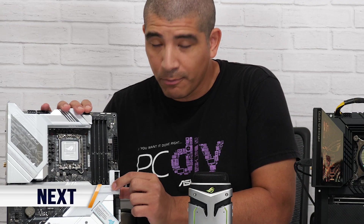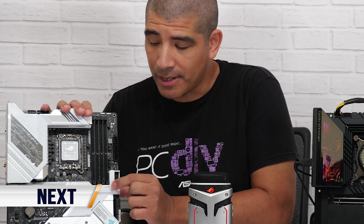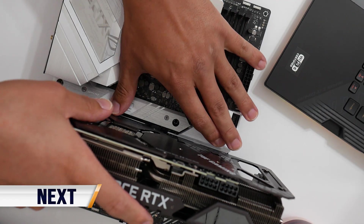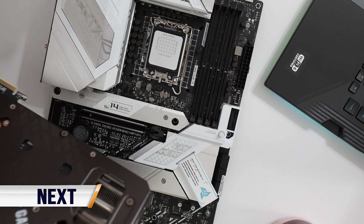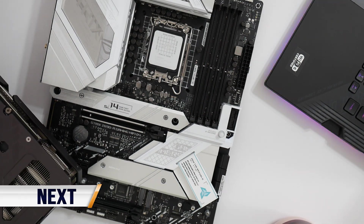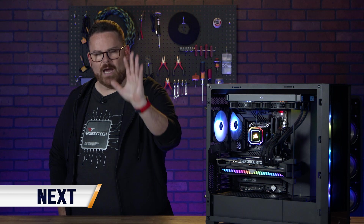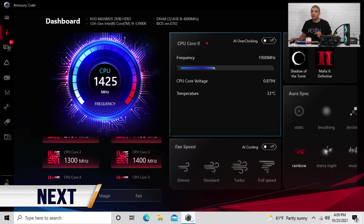Coming up in Part 2, there's a little button — it won't be on every single board — but when you depress it, it actually unlocks and allows you to remove the card. I am ready to overclock!